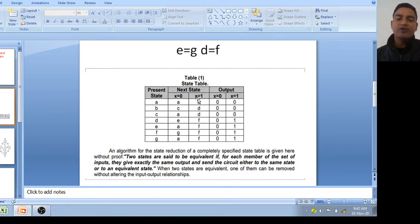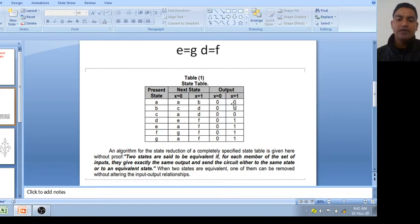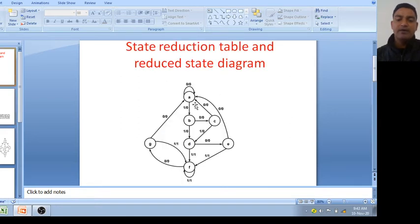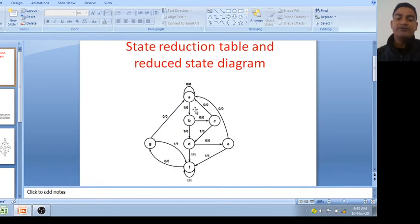At x equal to 1, it is going to B, and the output is 0 when x equal to 0 and x equal to 1. You can see: when x equal to 0, output is 0, it is going to the same state — no transition. When x equal to 1, it is going to B and output is 0. Similarly, from B: B to C when x is 0, output is 0.